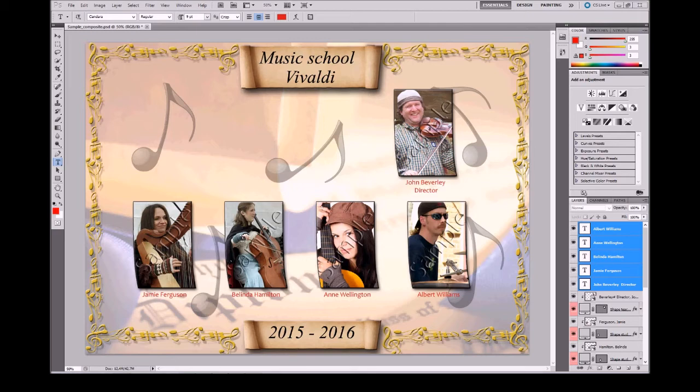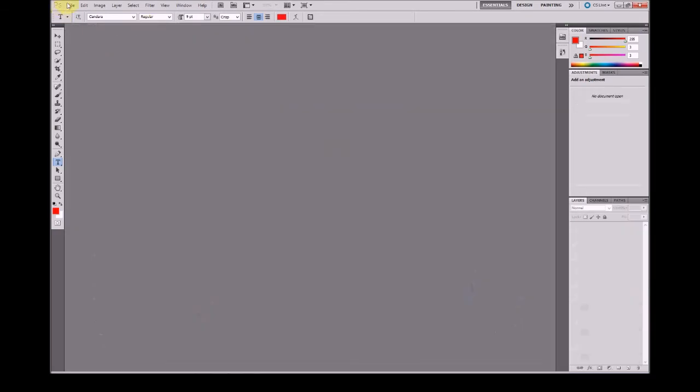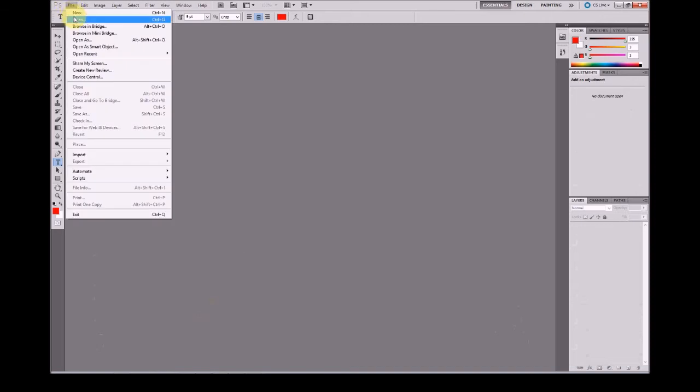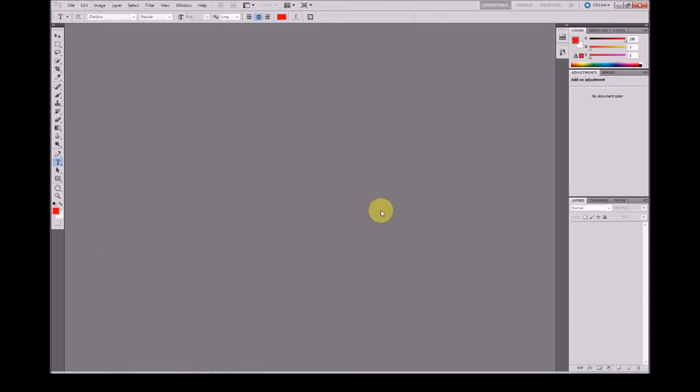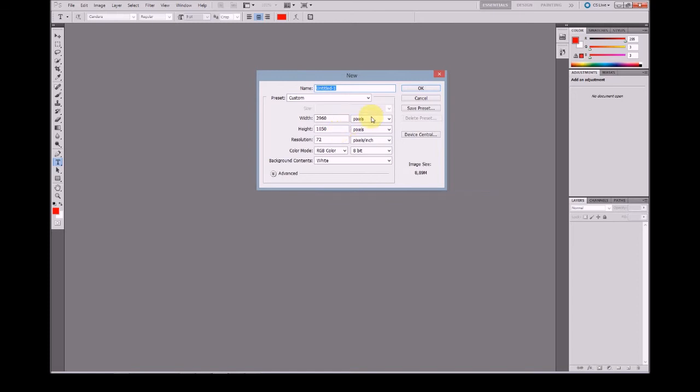Now let's create a new document from scratch. I will create a new document just 20 by 10 inches.